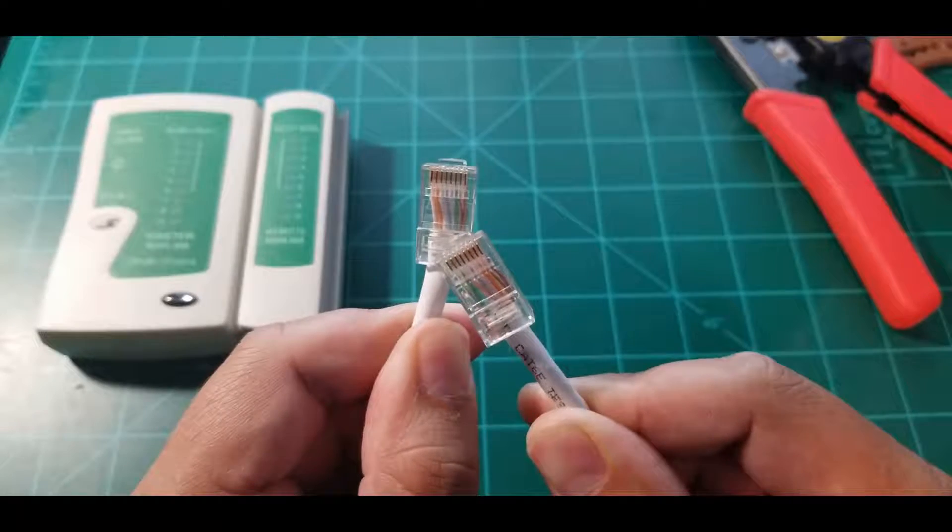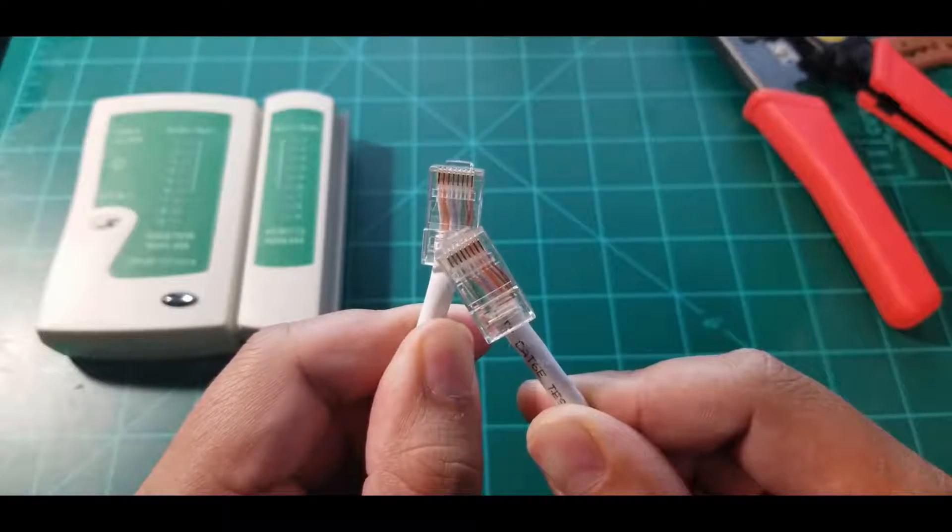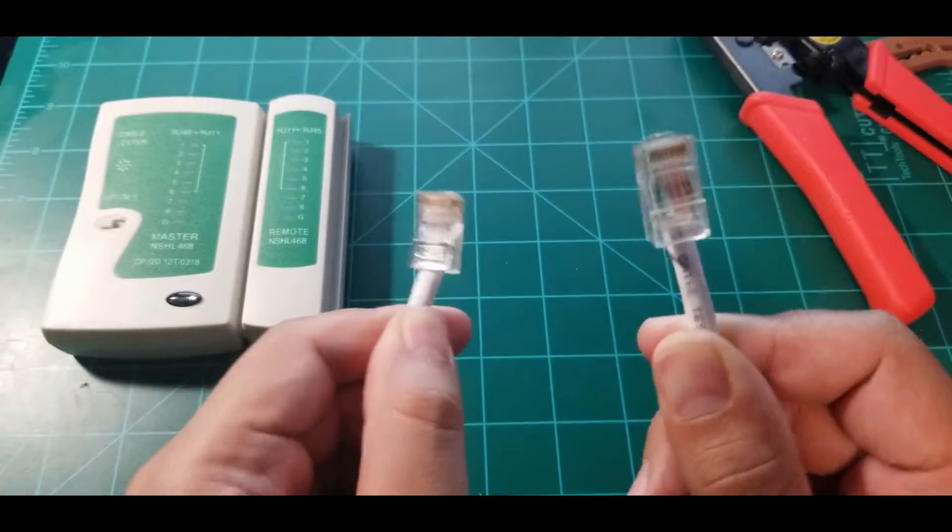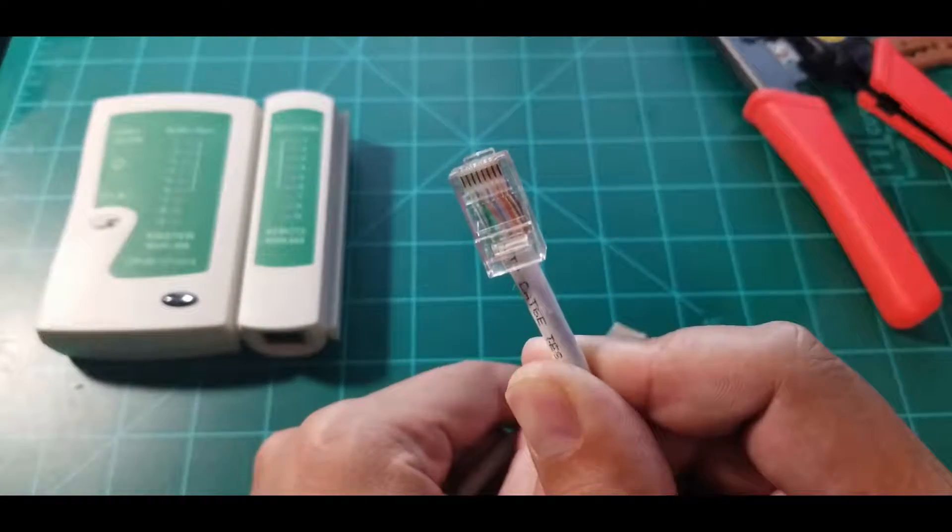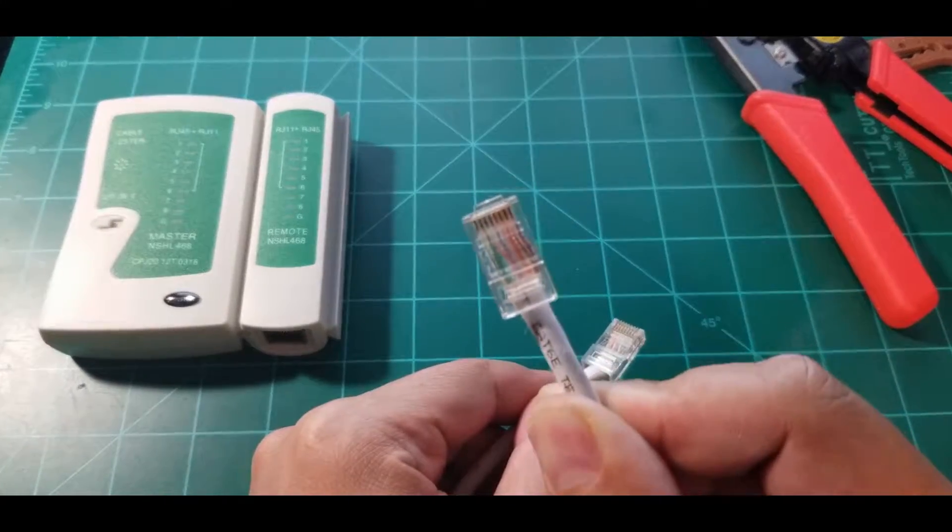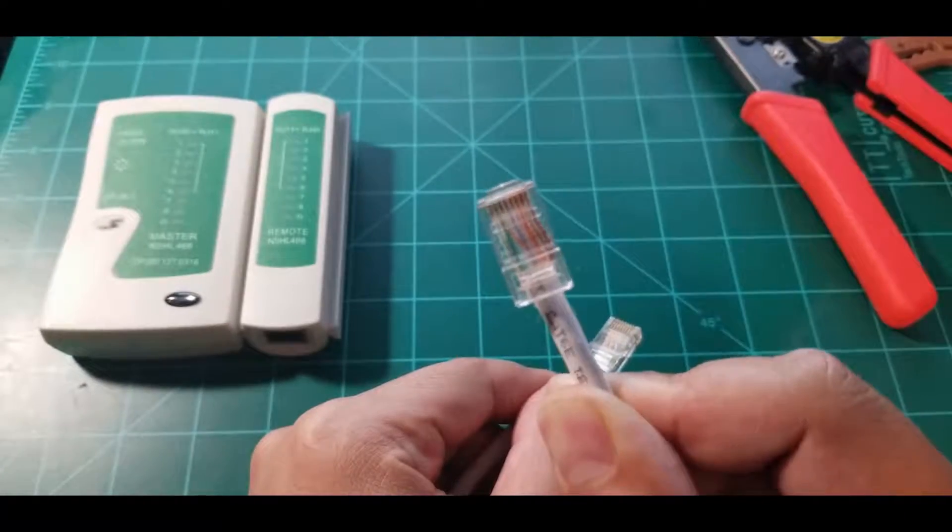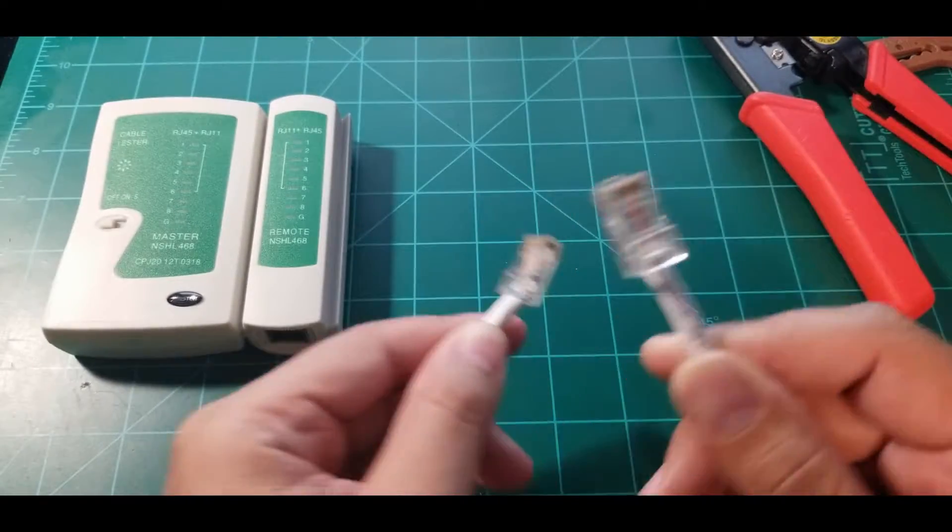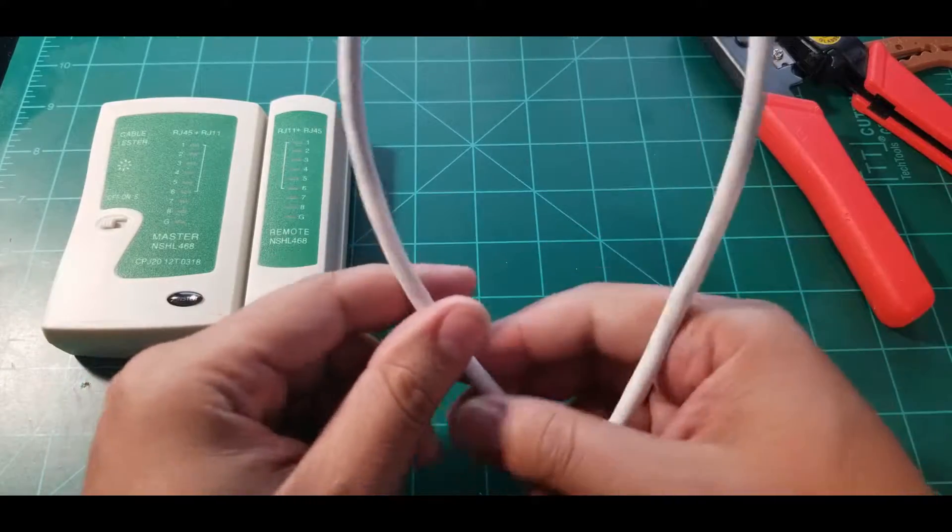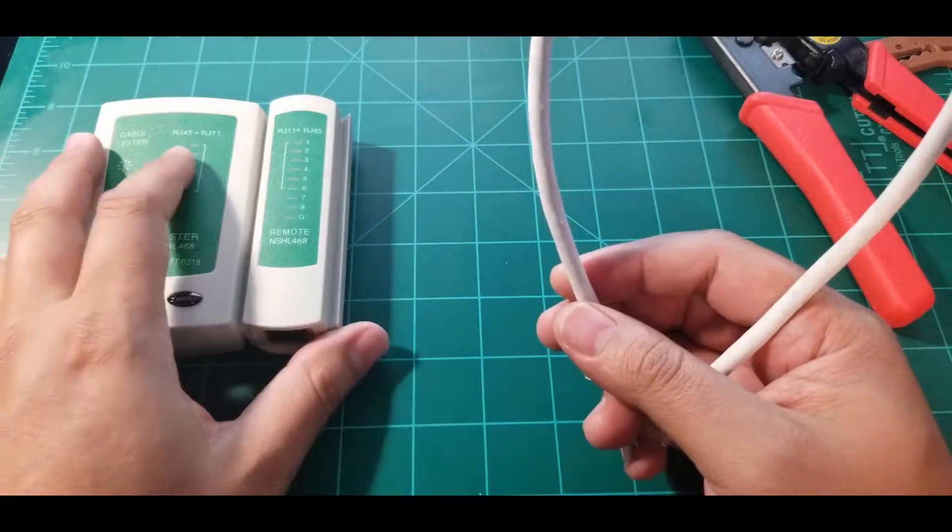As you can see, I already have the two connectors connected. This is standard B - as you can see it starts with white orange and then orange. And this is standard A, which will start with the green.